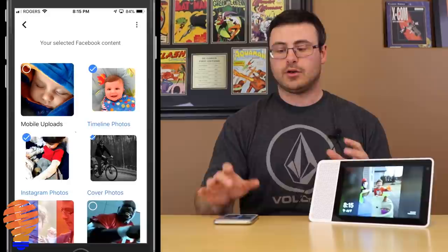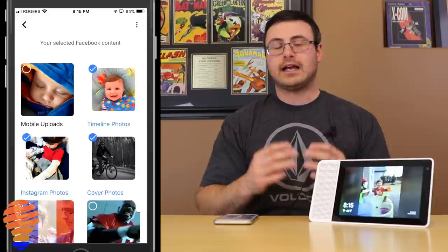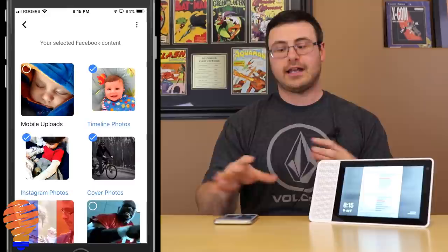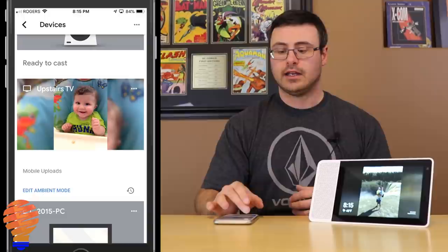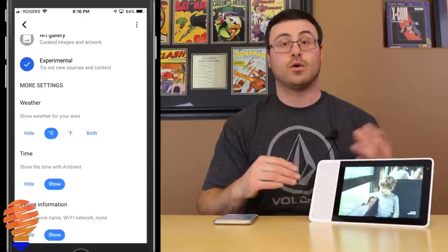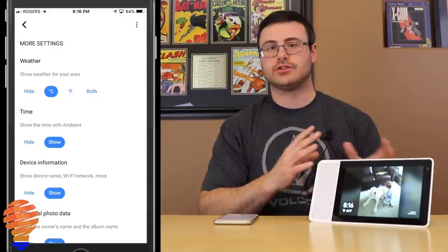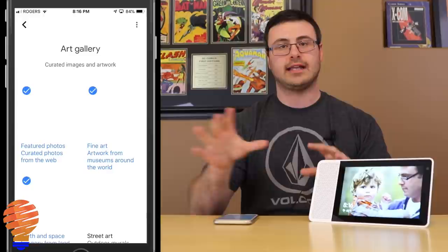Another great thing about this feature is that you can configure it per device — you can have certain photos on certain devices and different photos on the Lenovo Smart Display. To illustrate, here I am using my upstairs TV which is a true Chromecast. I tap 'Edit Ambient Mode' and there are some additional features, like changing weather between Celsius, Fahrenheit, or both — different from the Lenovo Smart Display which just had show or hide. Importantly, when I change the art gallery setting on the Chromecast, my Lenovo Smart Display stays with my curated Facebook content.